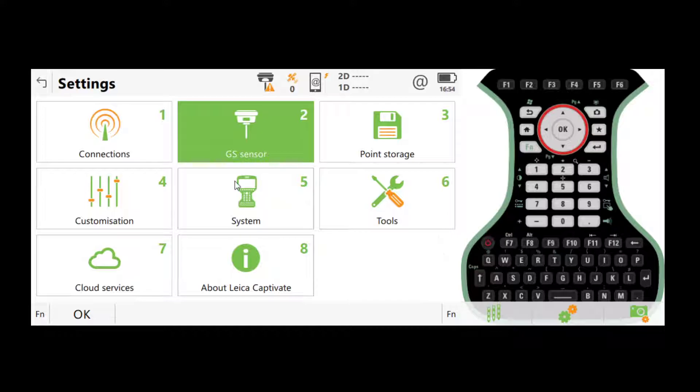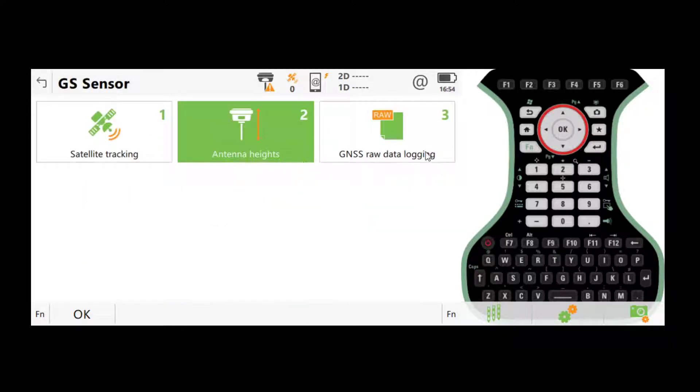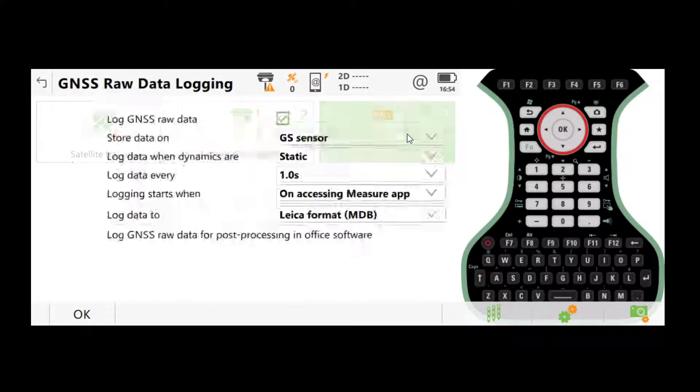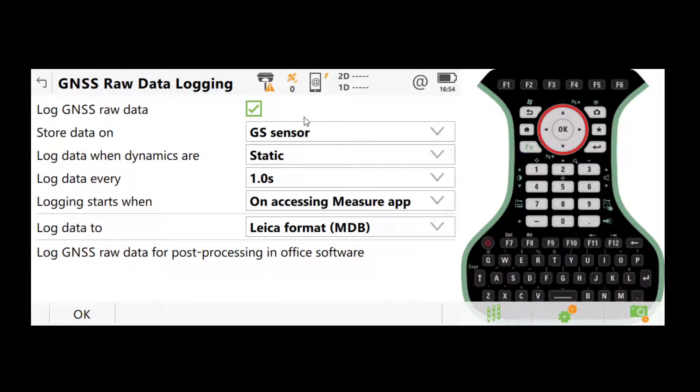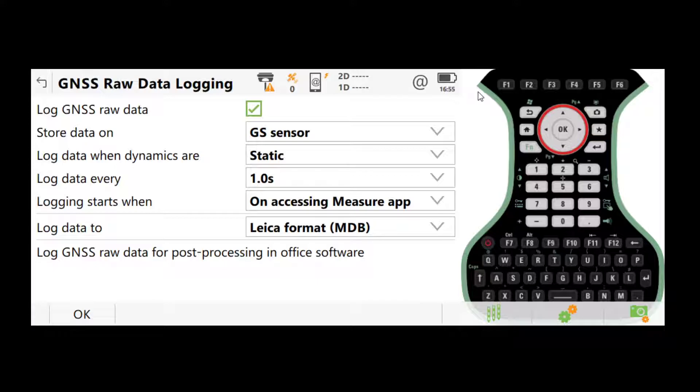Now go back to settings, GS sensor, GNSS raw data logging. This is very important, especially for static jobs, because for static jobs we don't care about the coordinates that we measure on the controller. We only want the raw data, which will only be logged if it's turned on here.